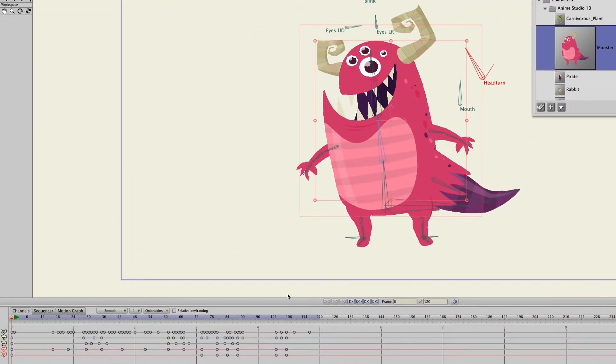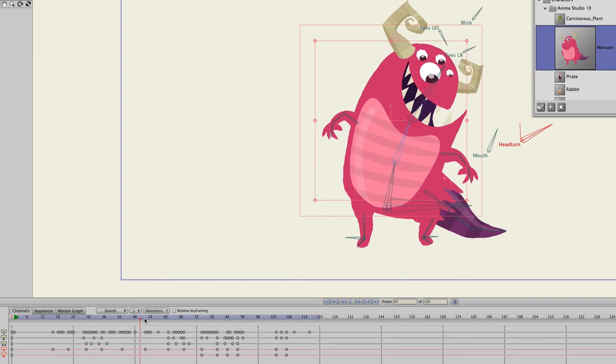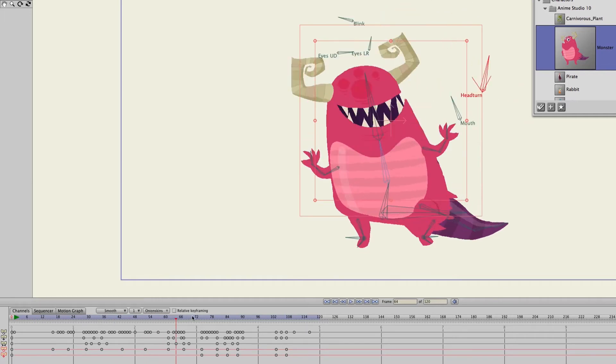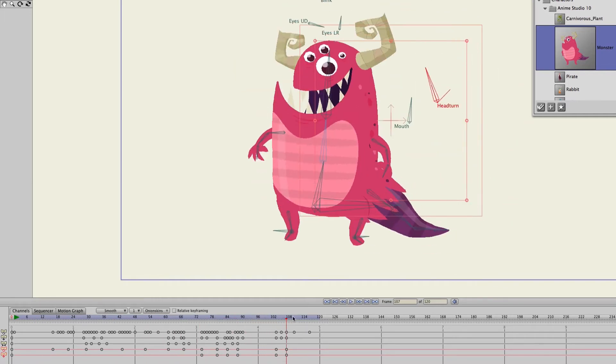Now your characters that you add to the library can retain animation. So you can see right here if we play this out there's actually already animation built into this character and again it looks really cool.